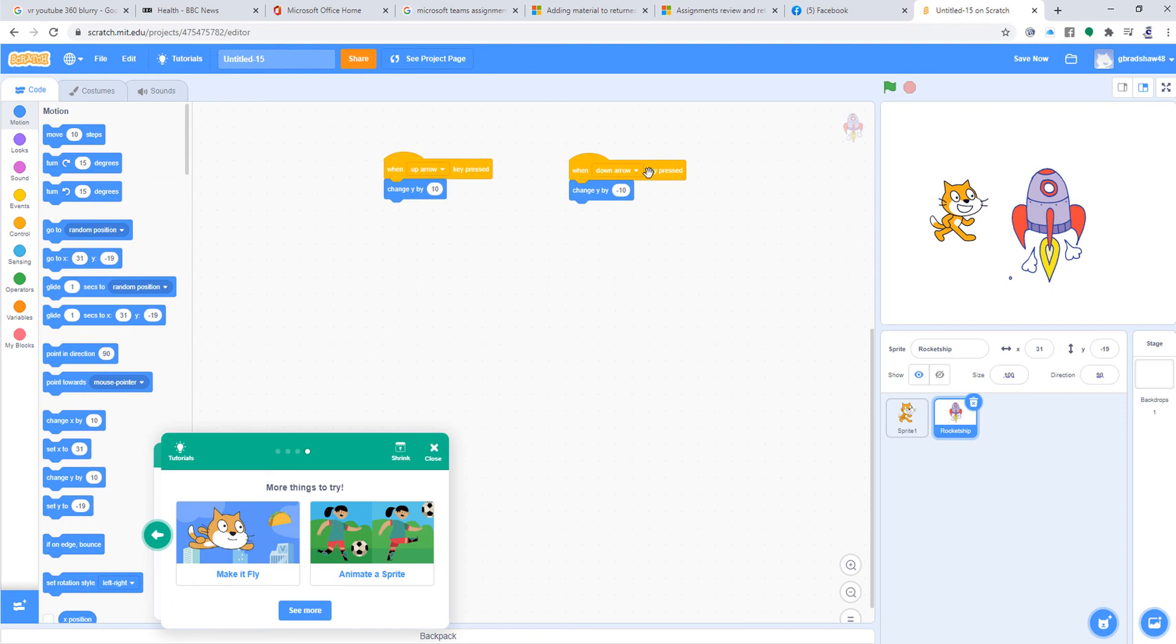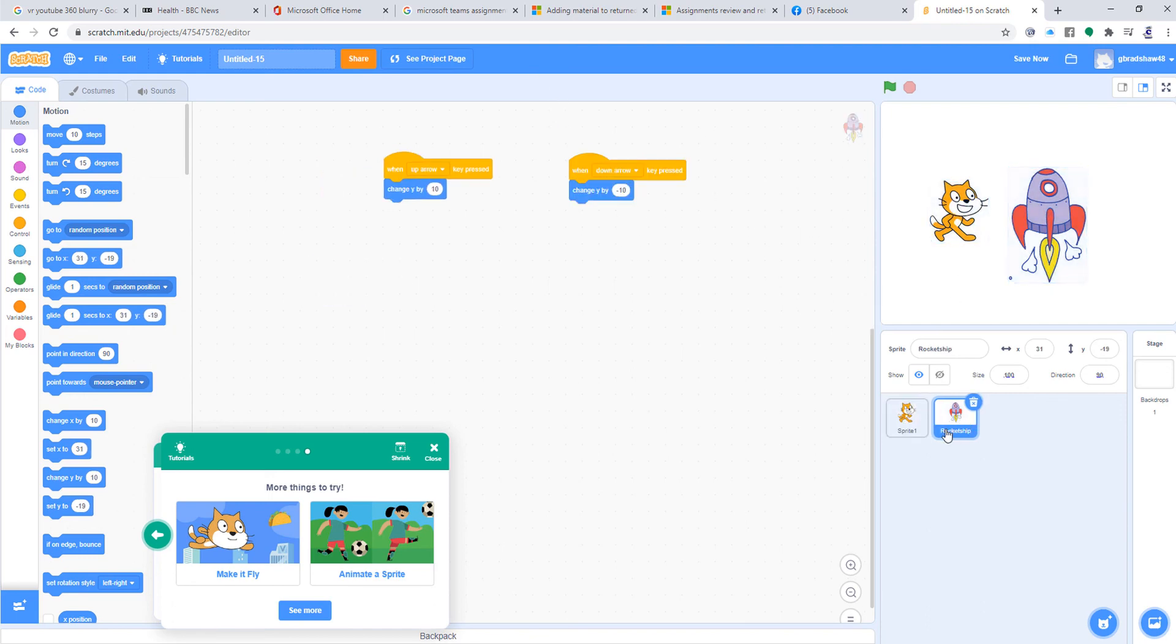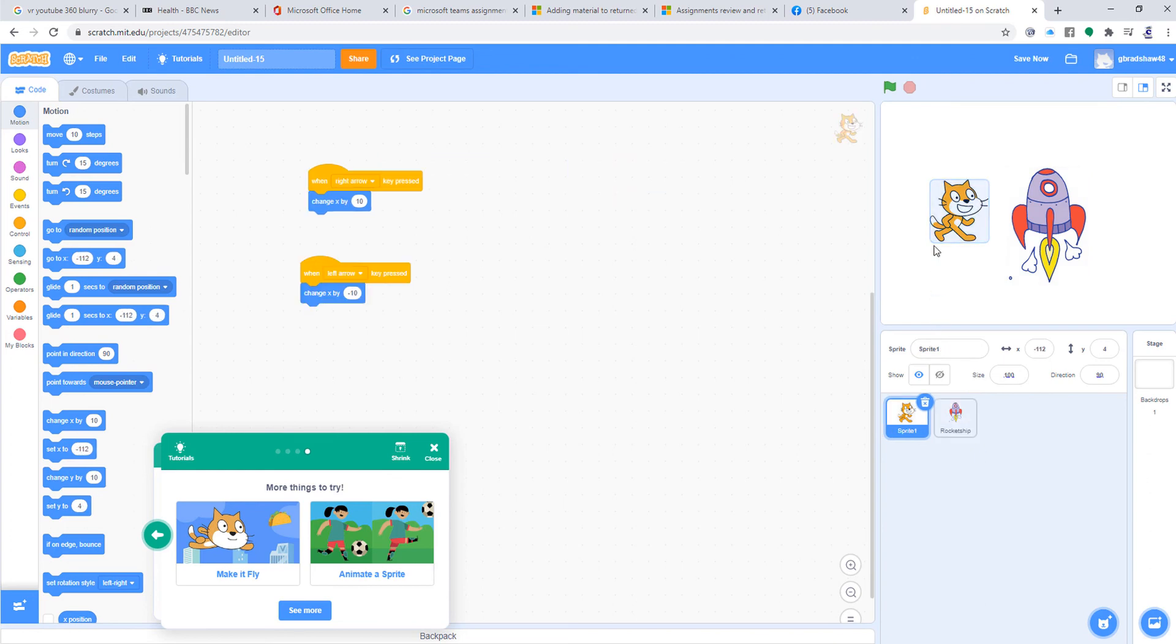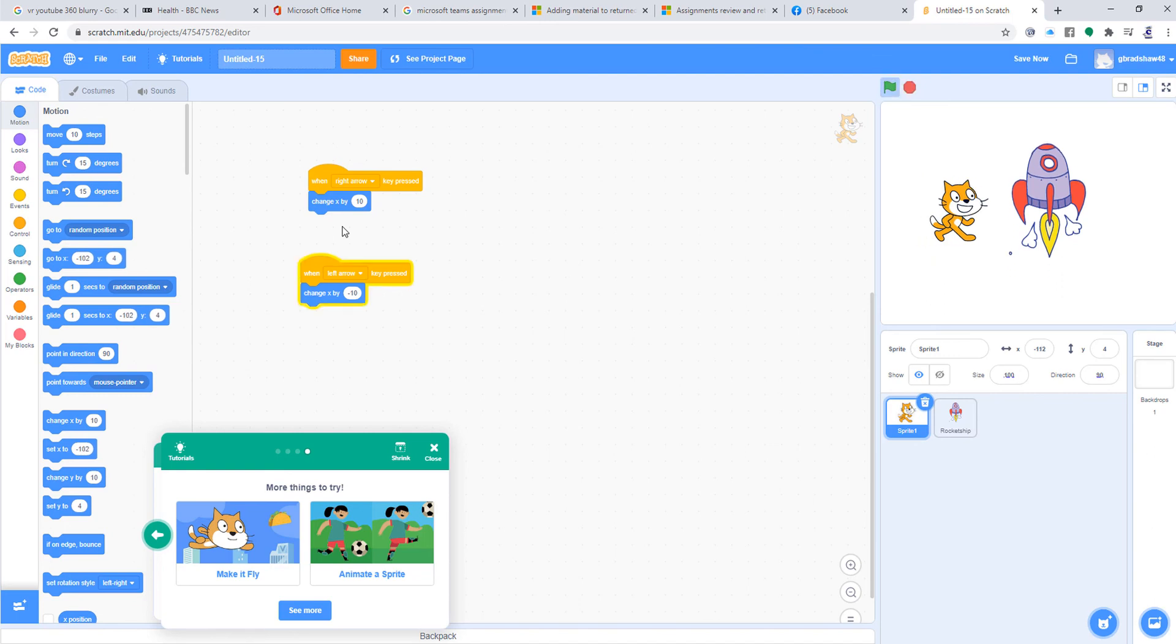That's the code for my rocket. So I'm going to run it and see what happens. If I do that, the cat goes left and right. If I go up and down, the rocket goes up and down. Okay, so have a go at doing that one: Stage One.